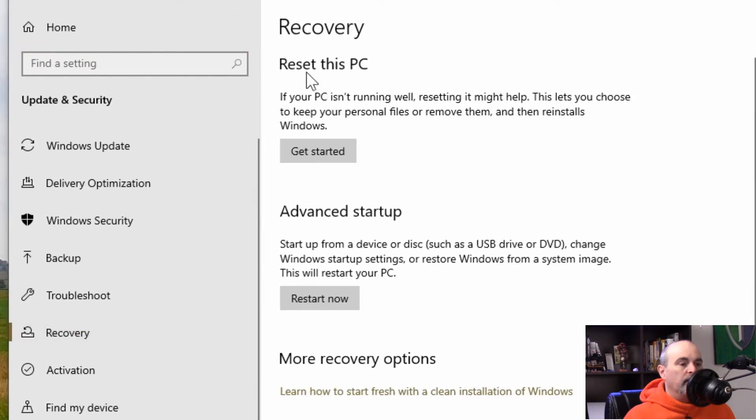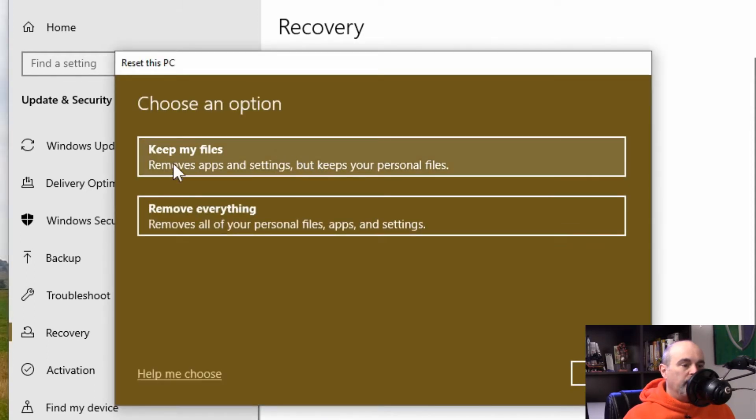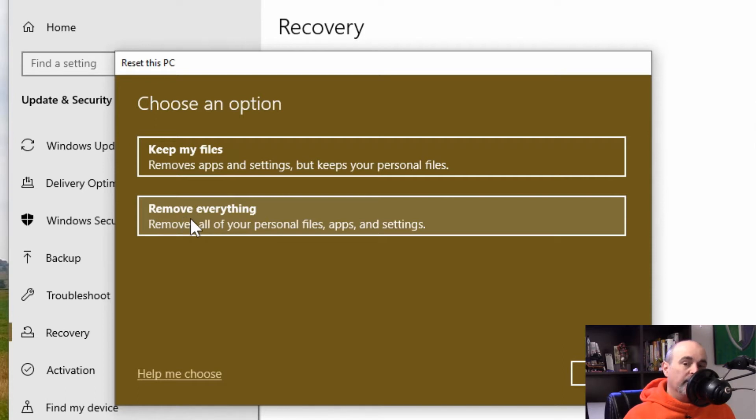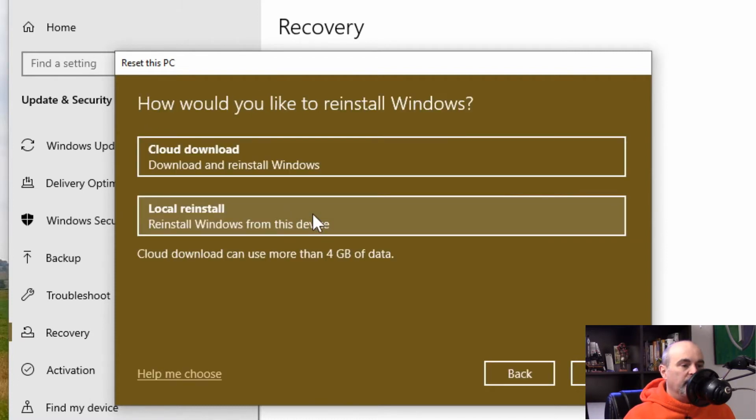We want under reset this PC, we go to get started and you have two options: keep my files and remove everything. Of course we don't want to keep your files, the whole point of this is we're giving it to someone else, we want to get rid of it. So we'll click on that and then it prepares.